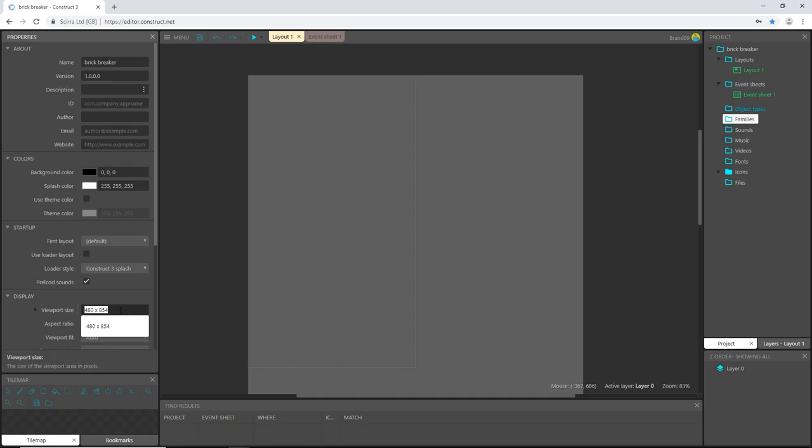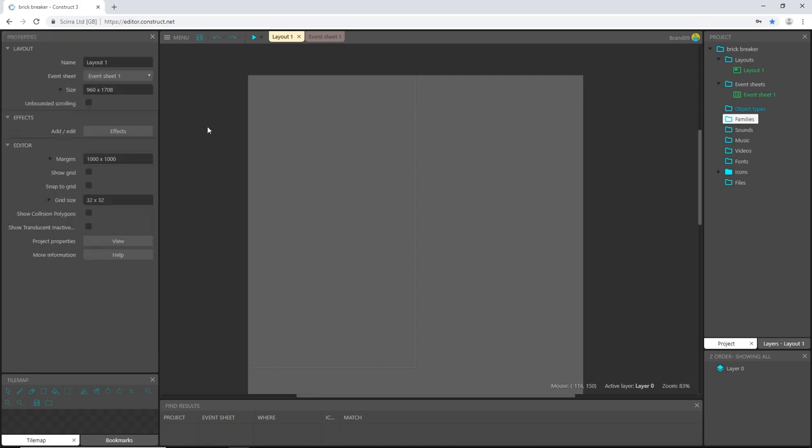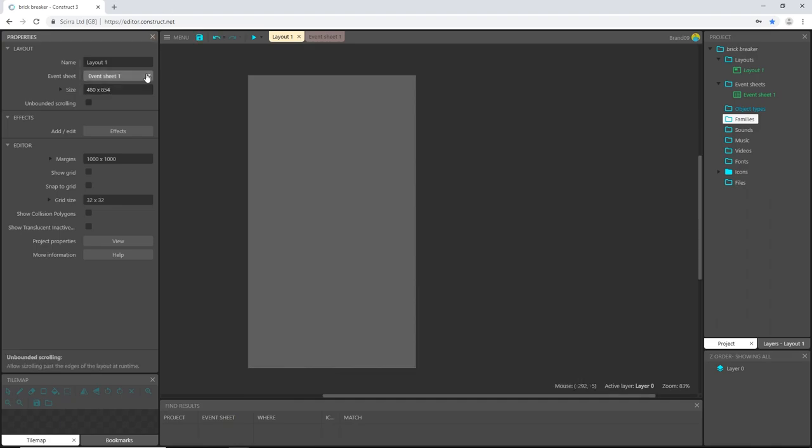And then click anywhere on my layout view and pick the size, highlight the size and paste. Control V to paste. Hit enter and that changes our layout, which is this whole area.